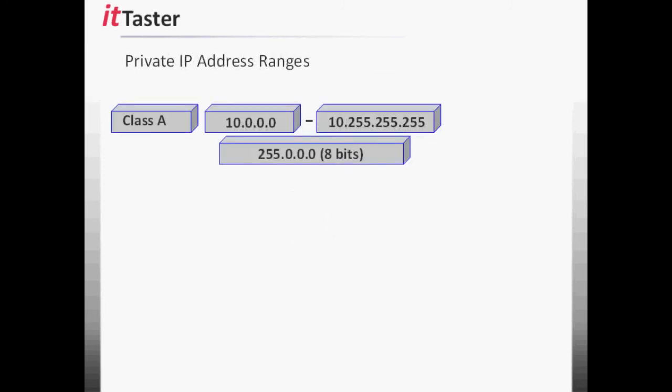The class A private address range is 10.0.0.0 to 10.255.255.255. With the default 8-bit subnet mask and 24 host bits, the class A private address range gives us 16,777,214 hosts.